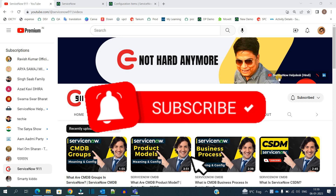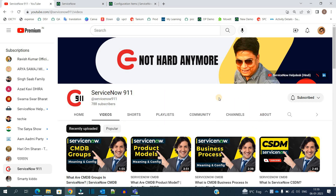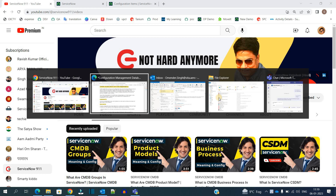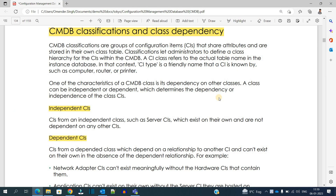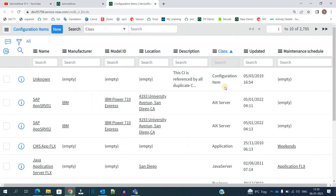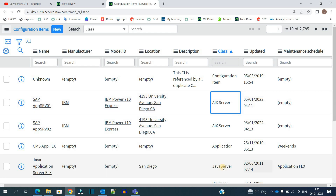So let's go to the definition — what is CI classification? It is the grouping of configuration items, that is CIs, that share similar attributes and are stored in a single table. In order to make this arrangement manageable in ServiceNow CMDB, we have created classes. These classes are separate tables which store similar CIs that share similar attributes.